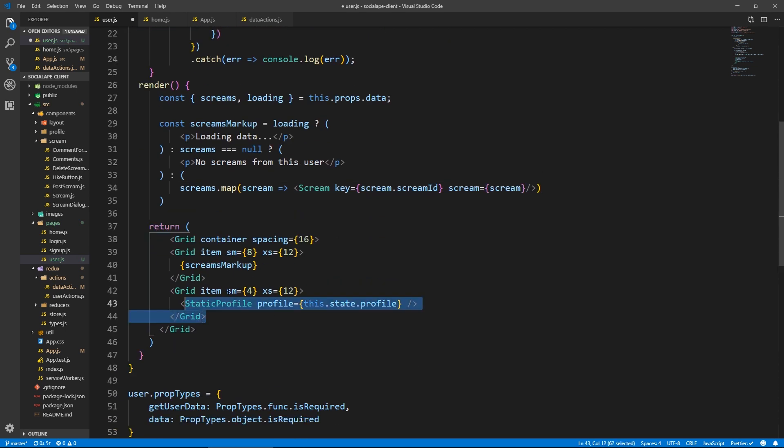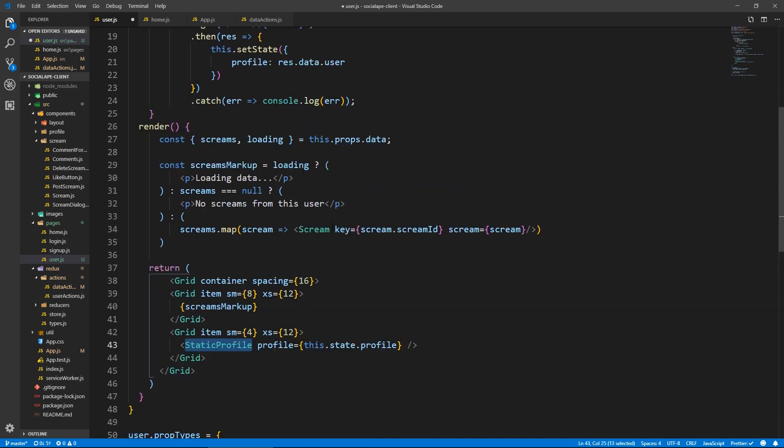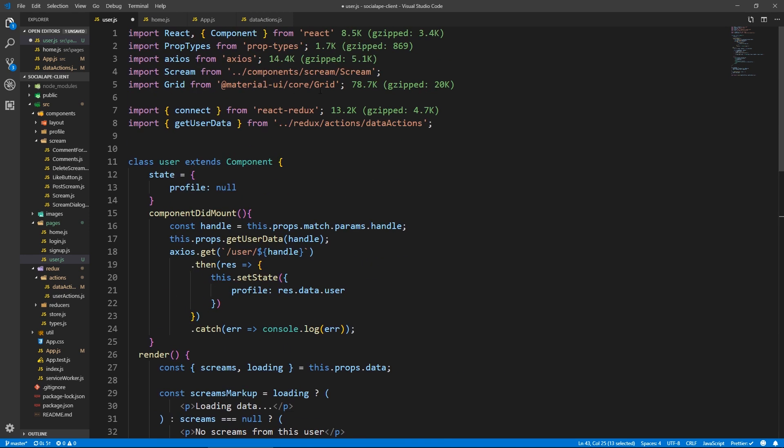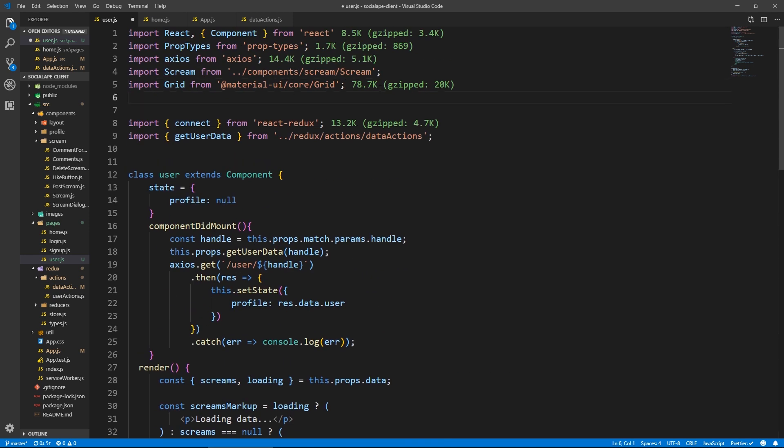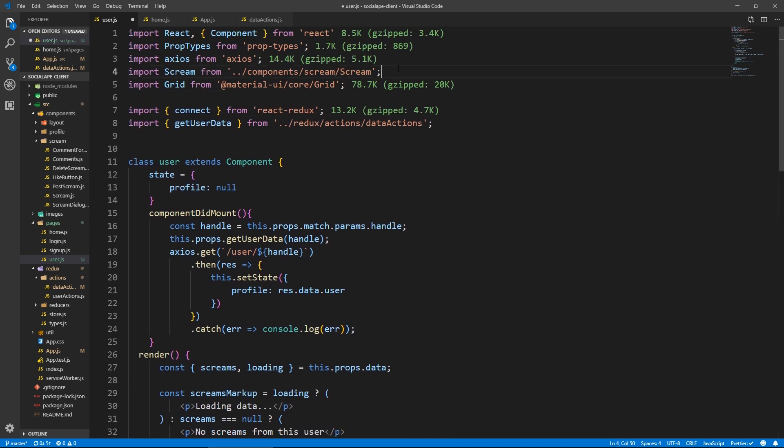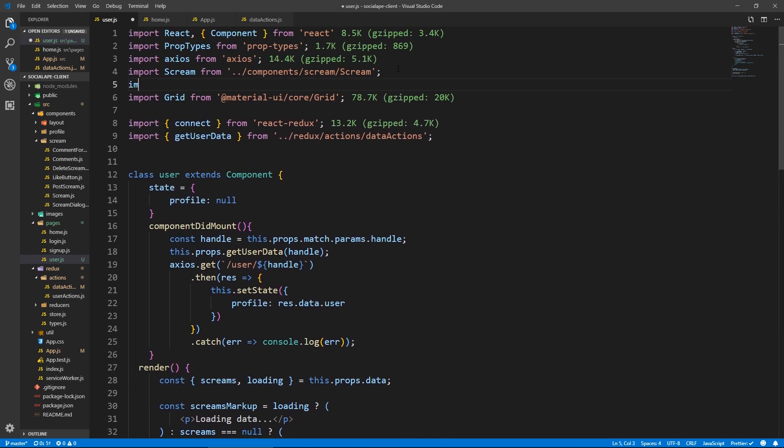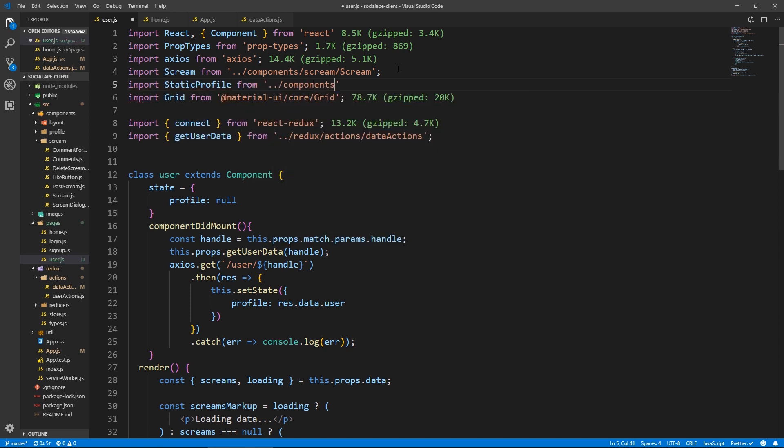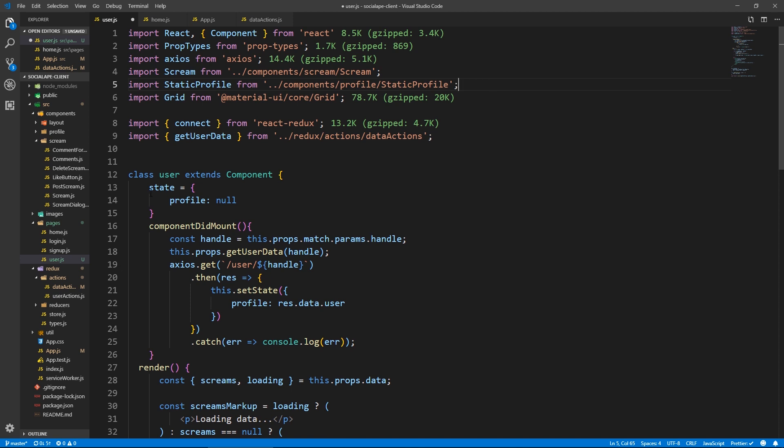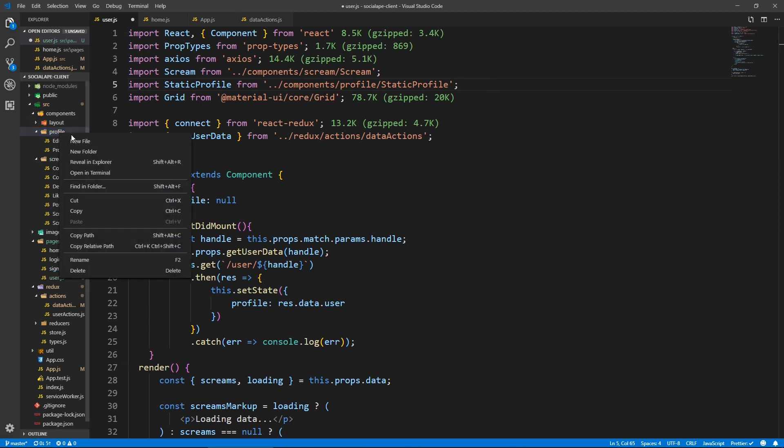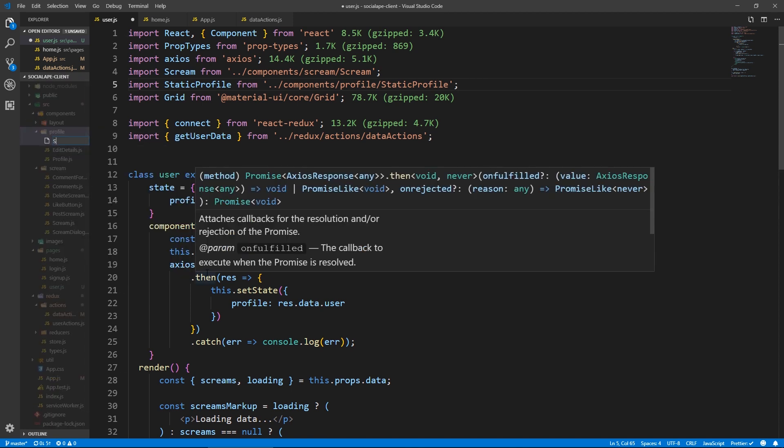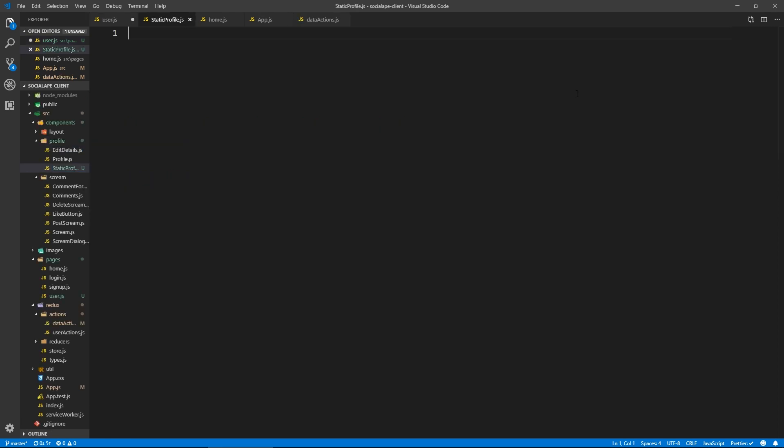Let's create the static profile. Let's import it from. So right here, say import static profile from go back one level components slash profile slash static profile. Let's create this here. Static profile dot js.